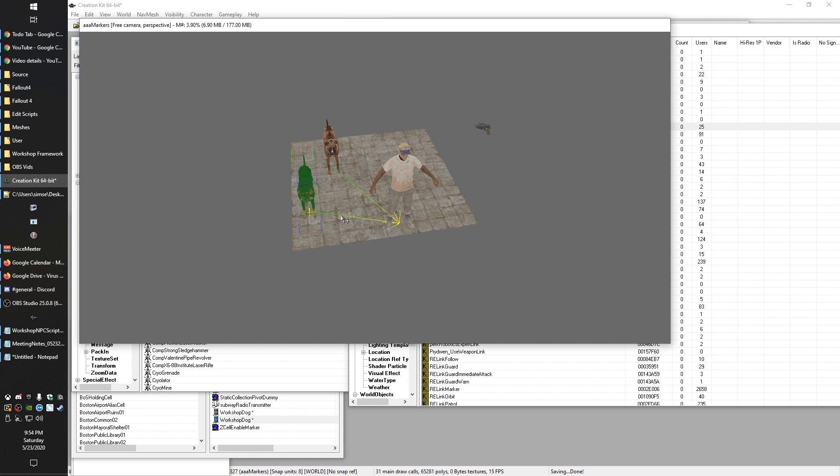So the idea with linked refs is you establish some sort of relationship and it allows for dynamic behavior. So you can code a system that says something like, hey, whenever you're standing around looking for something to do, if your linked reference moves, just follow him. And so then you can set up that behavior, and now that relationship exists just through this linked reference.